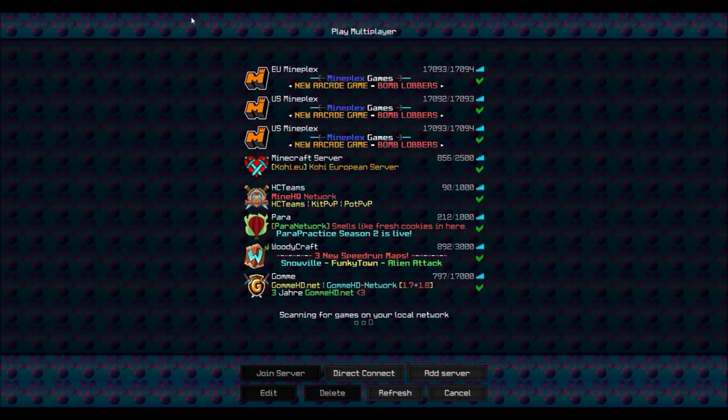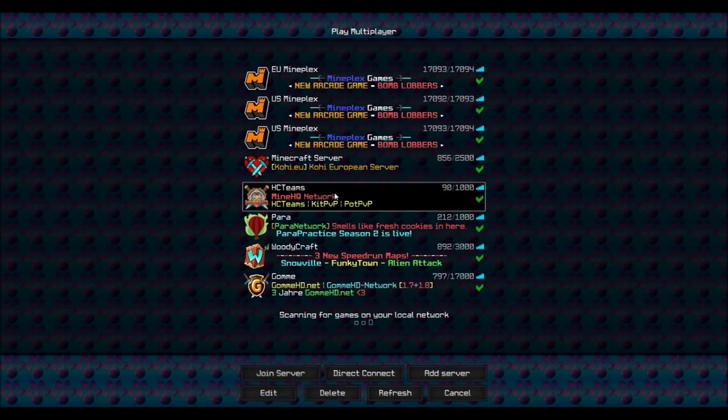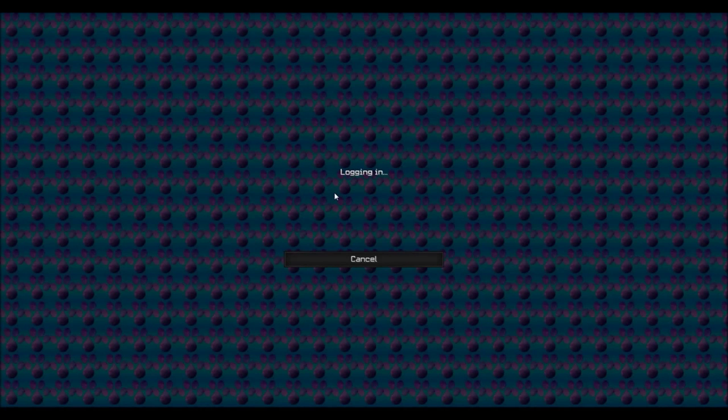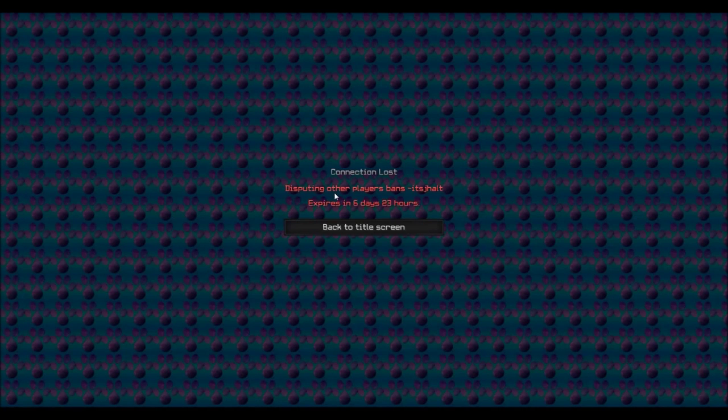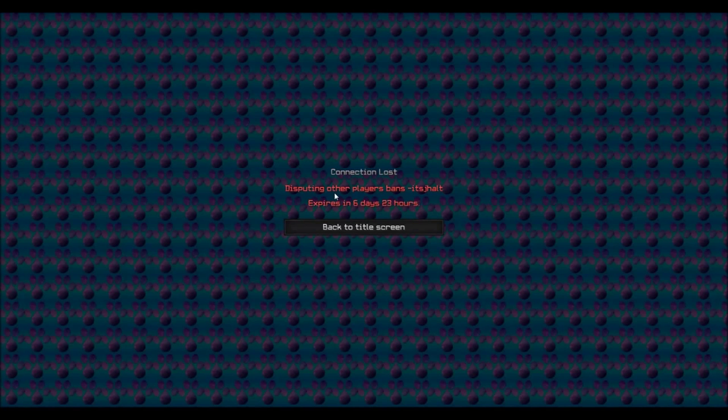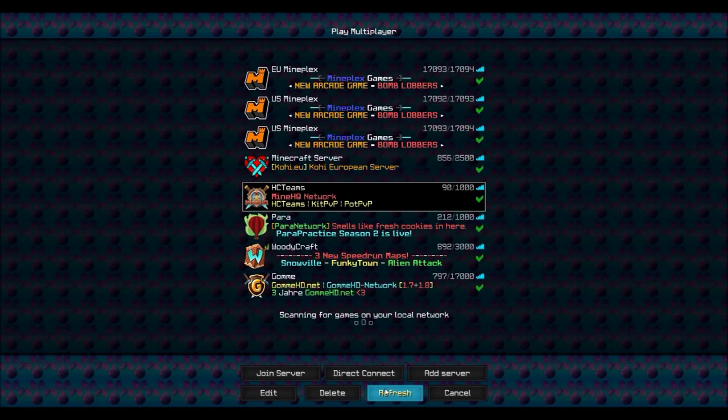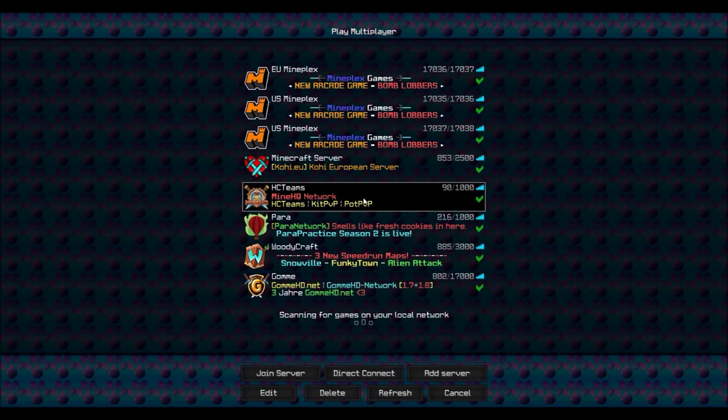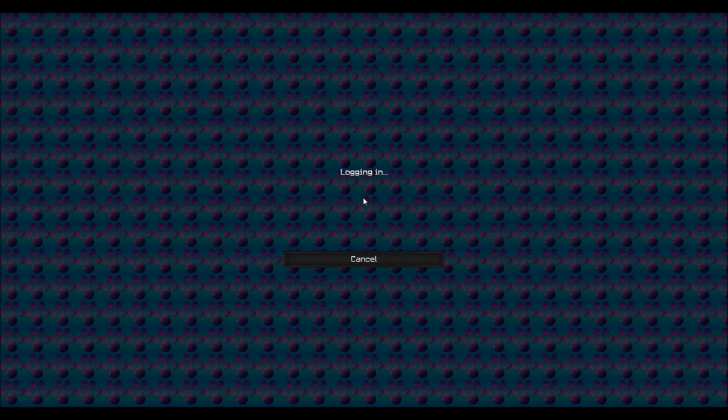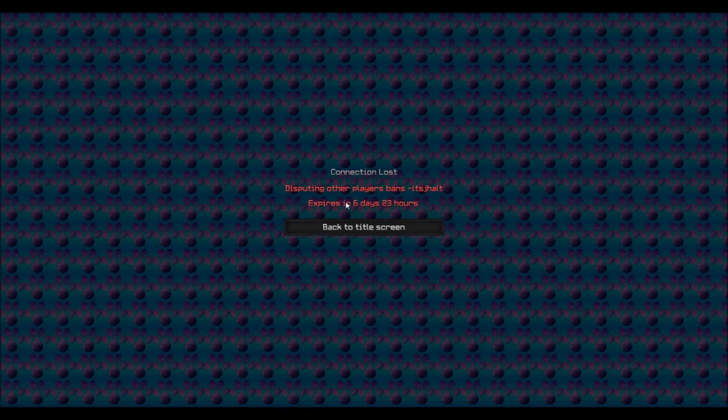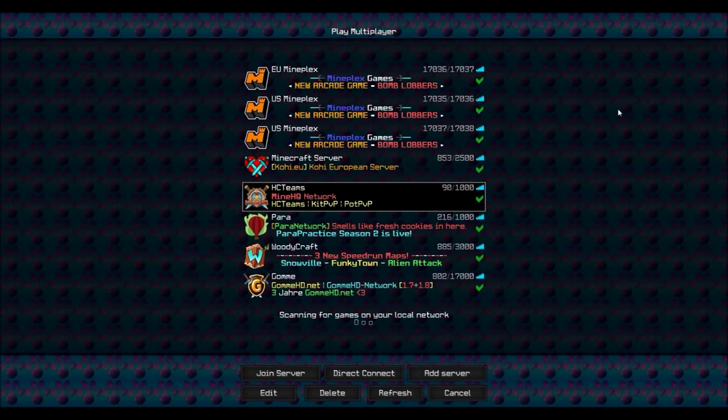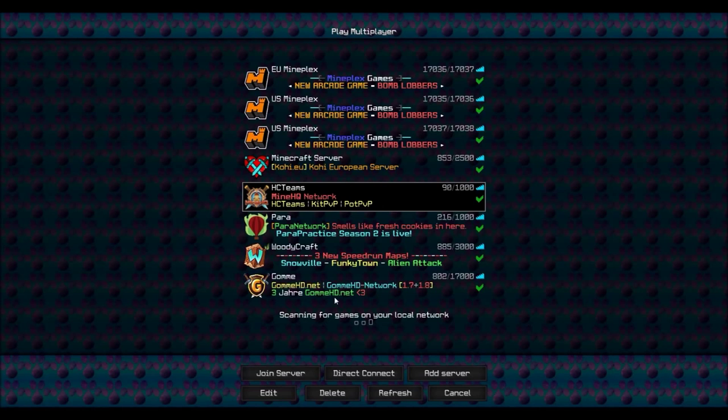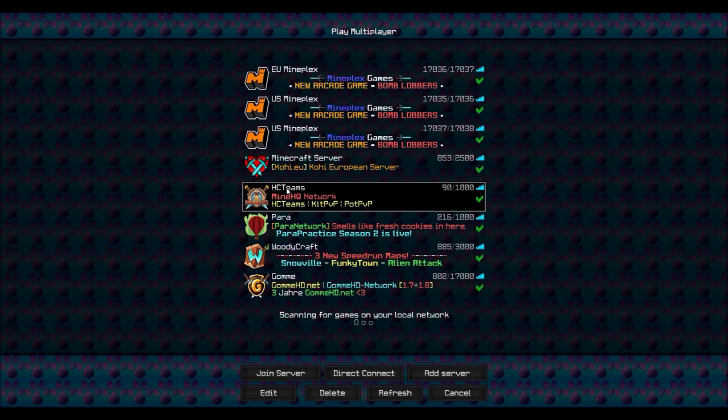So yeah, about eight of us got banned for like something dumb. I got banned for saying why our players would get banned, and J-Holt bans me for seven days for apparently disputing other players' bans, which is so dumb. I don't even know, J-Holt needs to like just drink some acid or something and just die, close down his server because it's absolute BS.